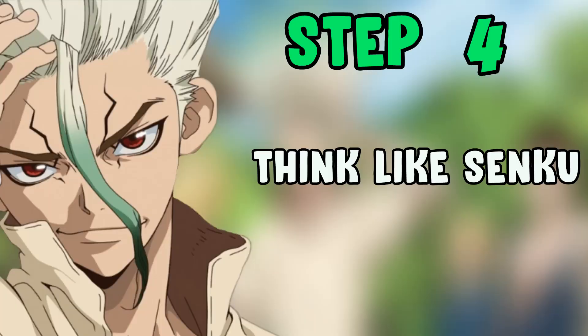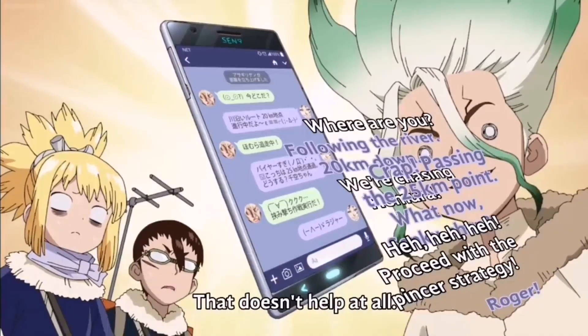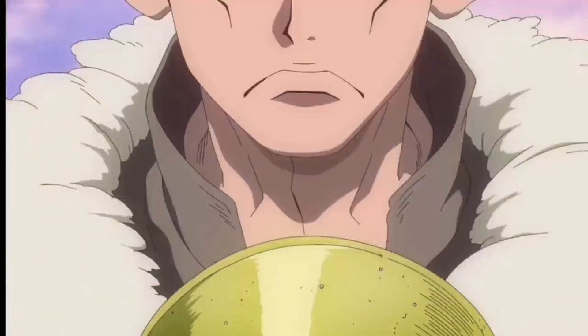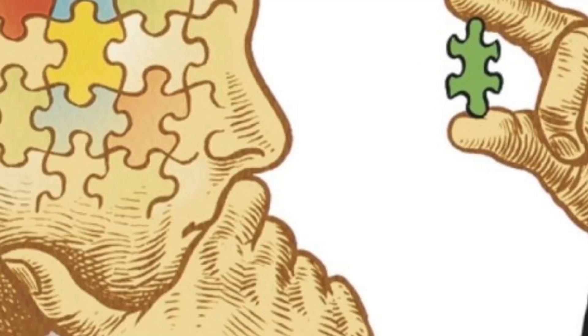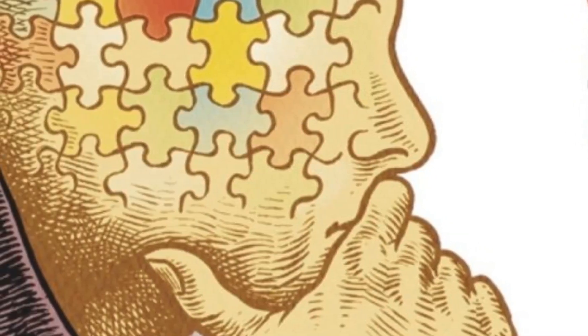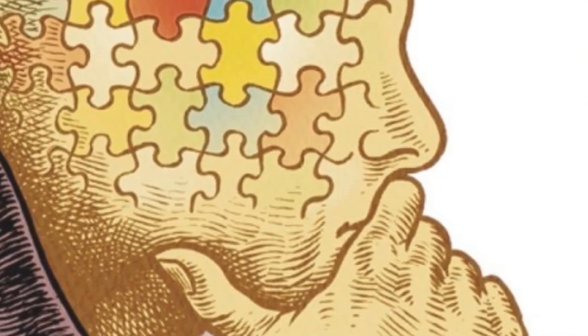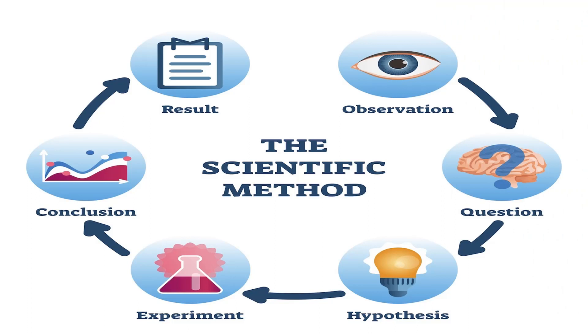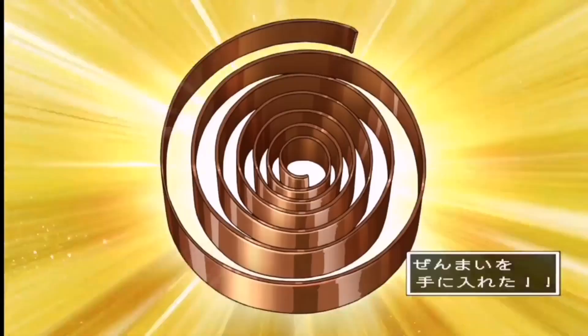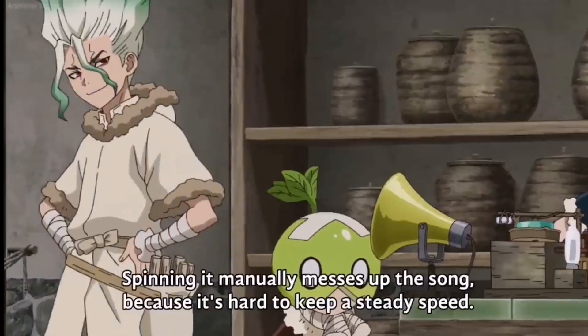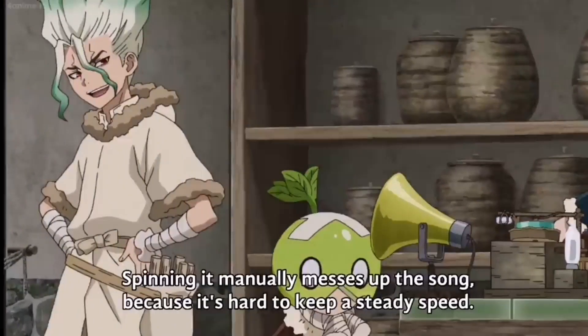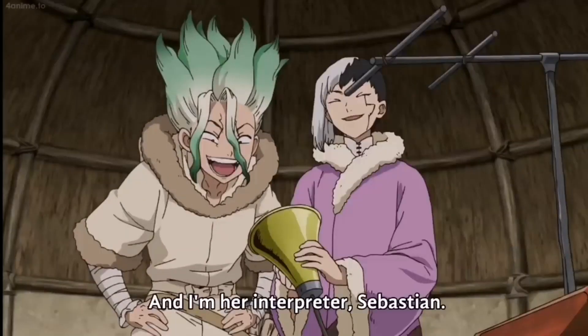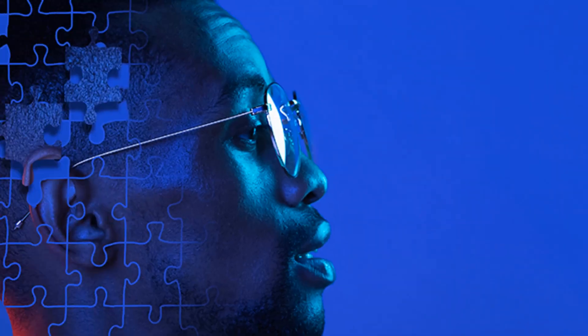Step 4: Think like Senku. This one's closely related to the previous one. Always use logic and rationality to solve different kinds of problems that you're gonna face and use these scientific methods to reach a conclusion. Your assumptions or hypothesis about something must always be combined and proved with hard facts and evidence and also deduction.